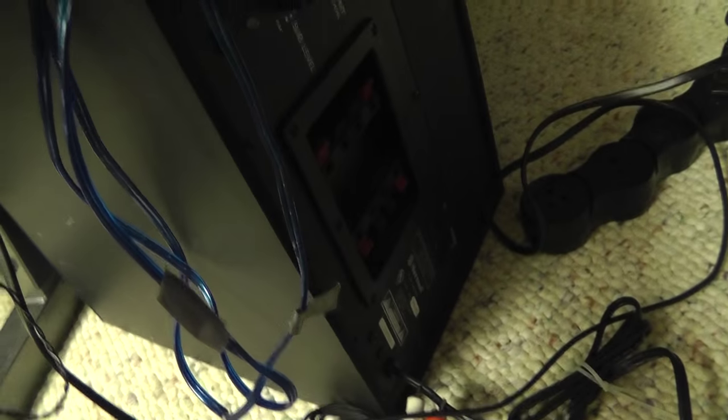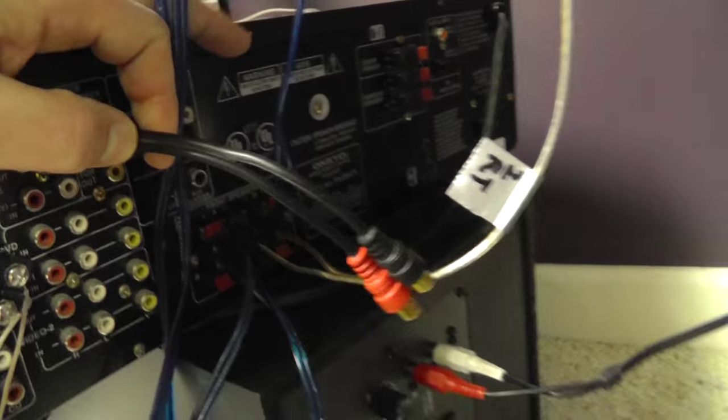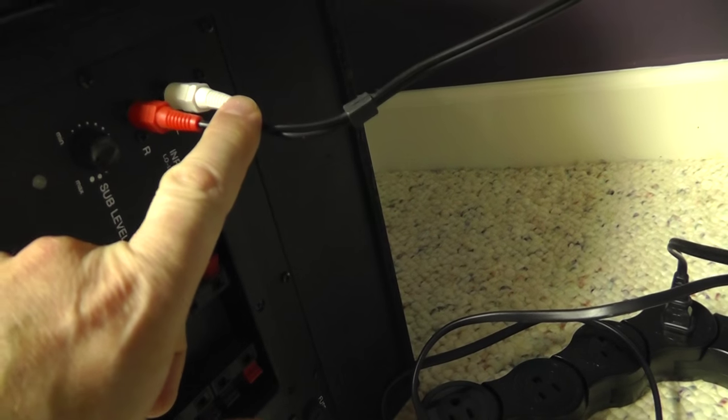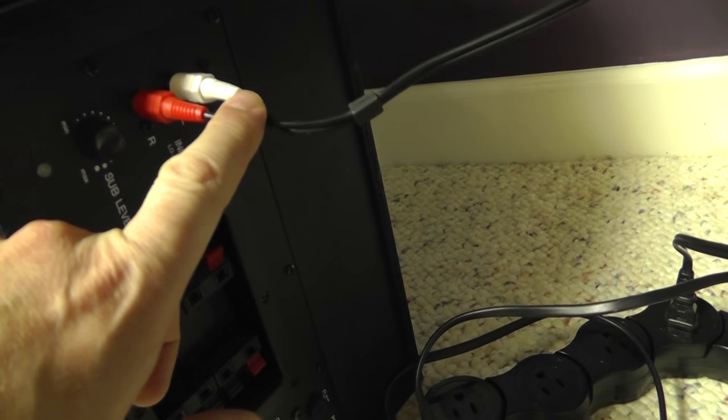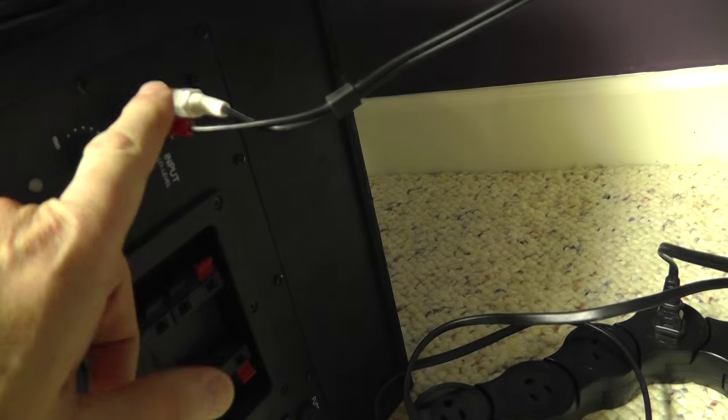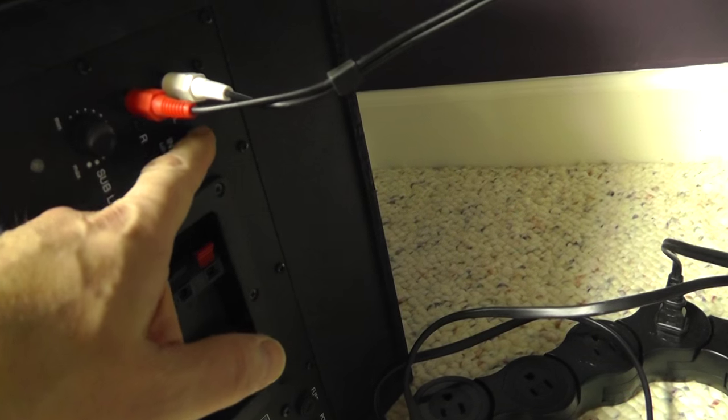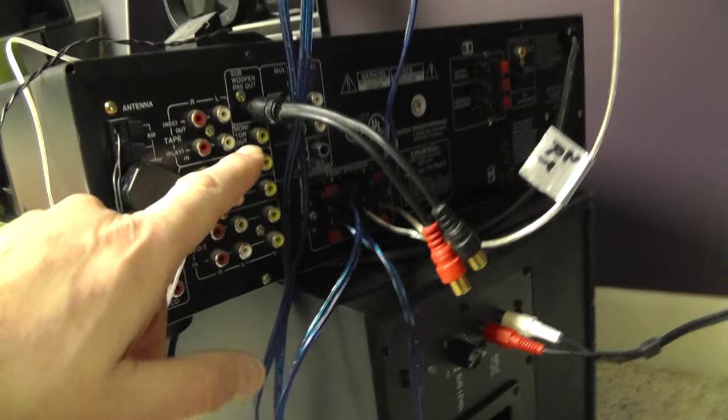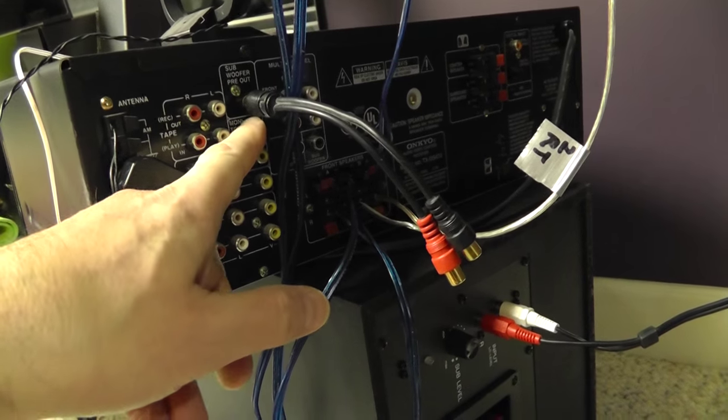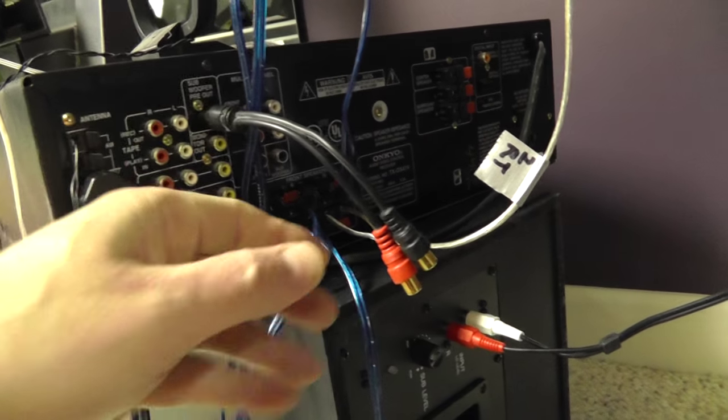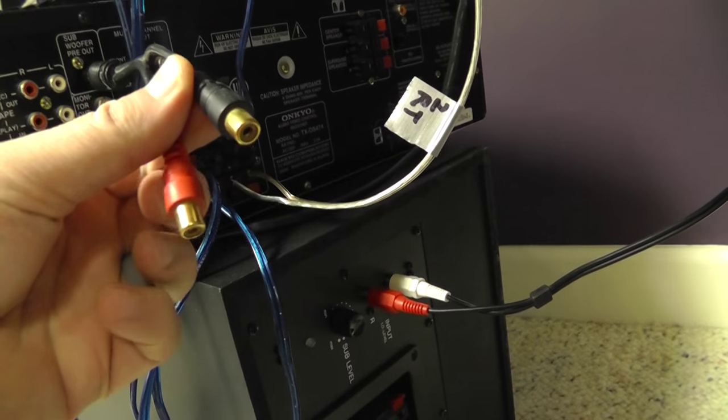The reason you have that is because the input has two inputs, right and left channel. But receivers, even the most expensive ones, only have a single output. So this combines it.